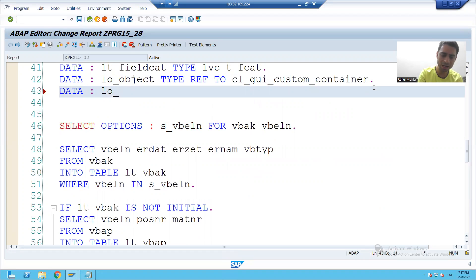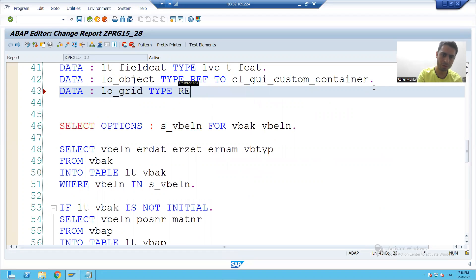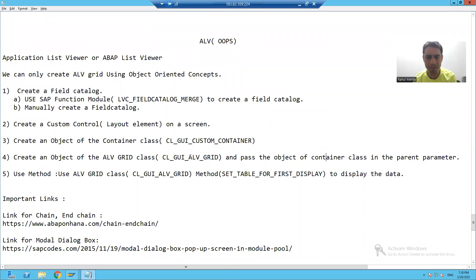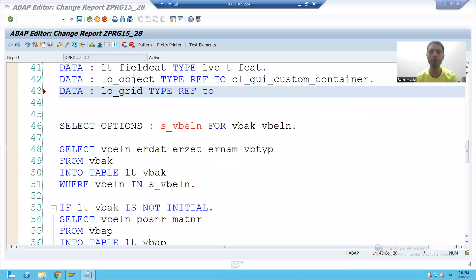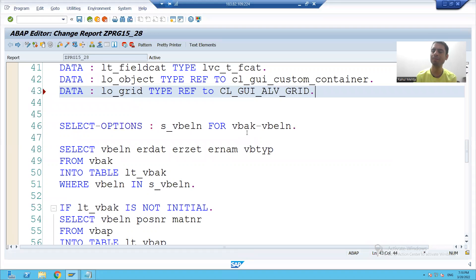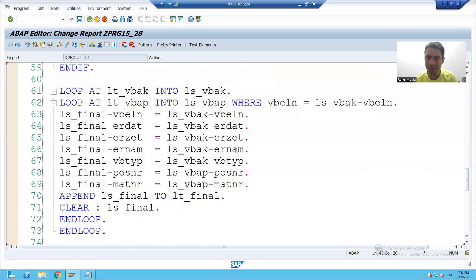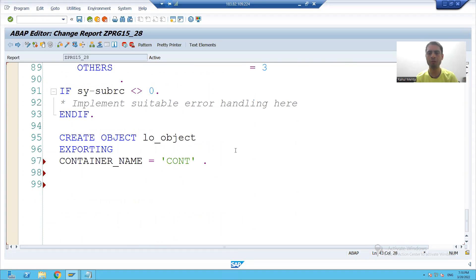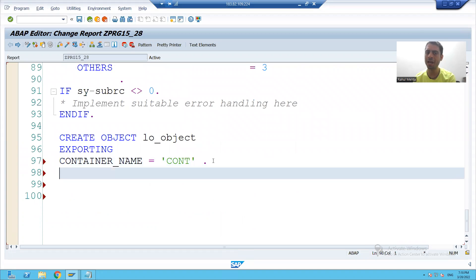So I will declare one object of ALBGrid now. Data LO_grid type ref — I will pass the name of my grid class which SAP provided. These are all SAP standard classes; the name is not starting with Z or Y.